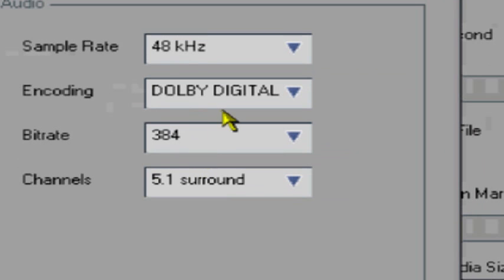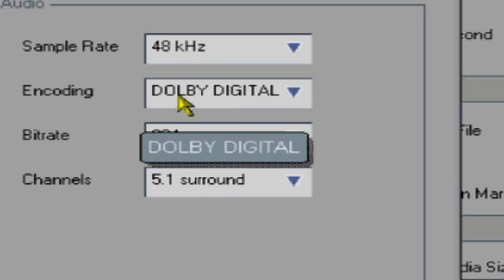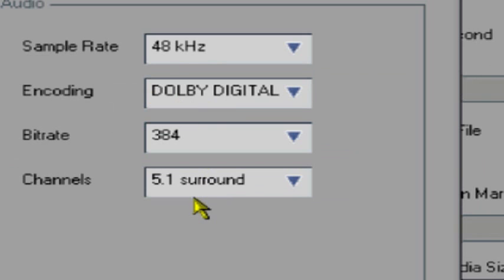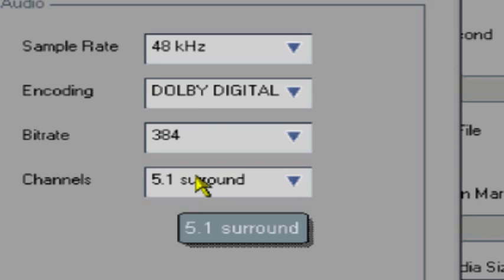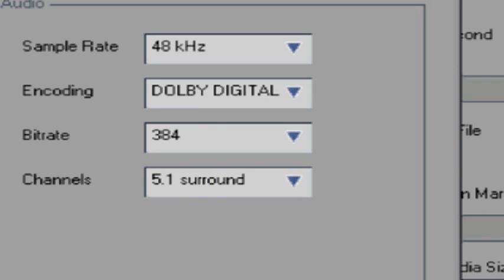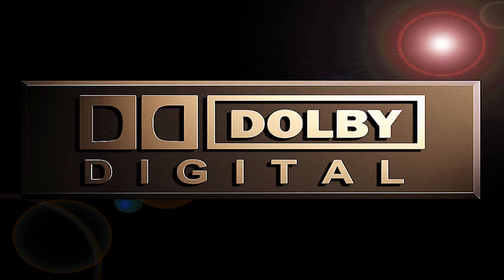And make sure that it supports Dolby Digital encoding and 5.1 surround channels. So far I've noticed that the only profiles that support Dolby Digital are burn to disk and Windows Media files. So if you want support for, for example, AVI, you should just rip the DVD.